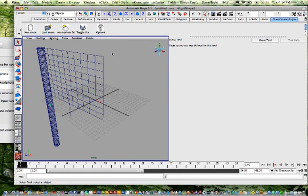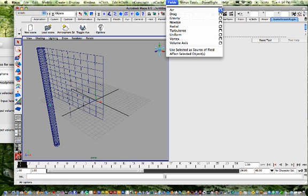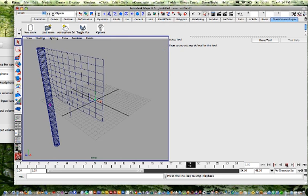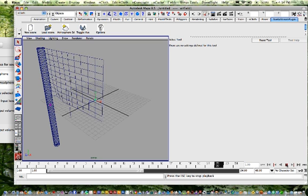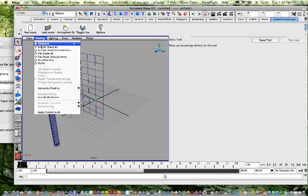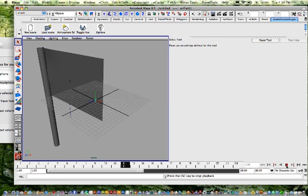And now what we're going to go ahead and do is go to fields and go to air and create it. And again, we could pull up that box there and adjust some parameters, but let's just do the default and see what happens. We put air in the scene. Now we run our flag and look at that. It's actually moving. So let's go ahead and shade it smooth. And there it is. Our flag's moving.